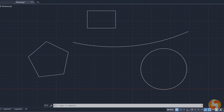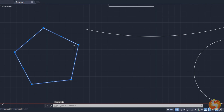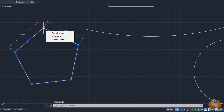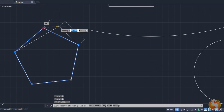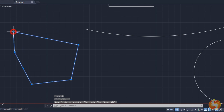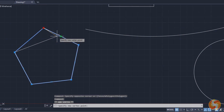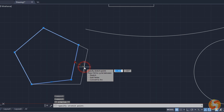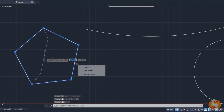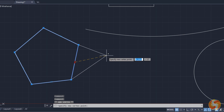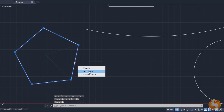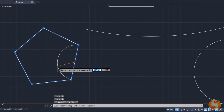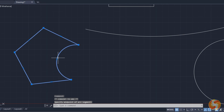On other objects like polylines, rectangles and polygons, you get big and small nodes. You can use the big ones to move, add or remove vertices, and the smaller ones to manage the sides, using Stretch to move the single side, Add Vertex to add a new vertex, and Convert to Arc or Line to transform the straight side into a curved one, and vice versa.